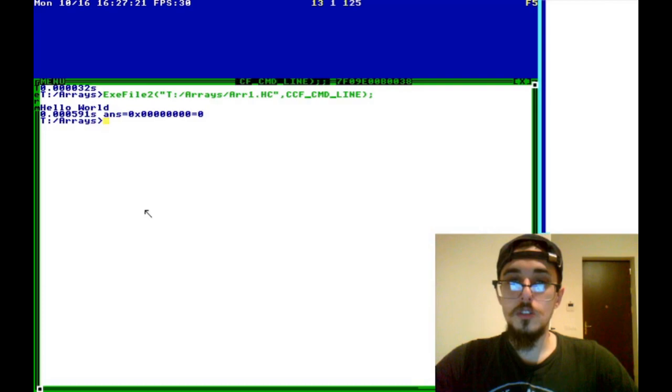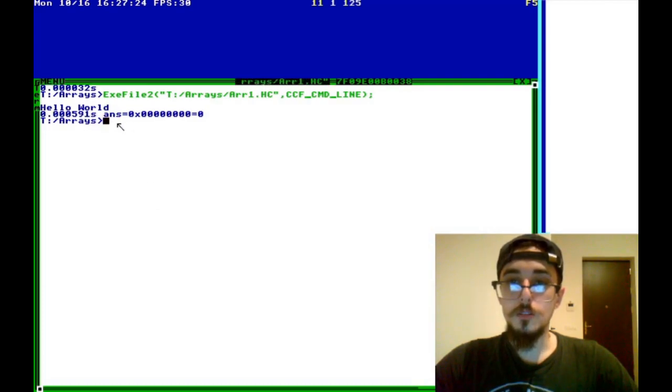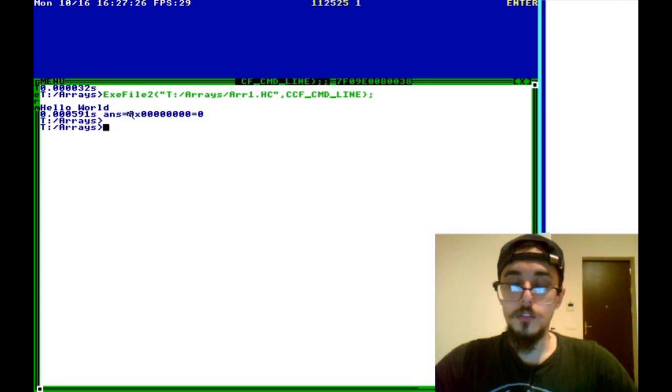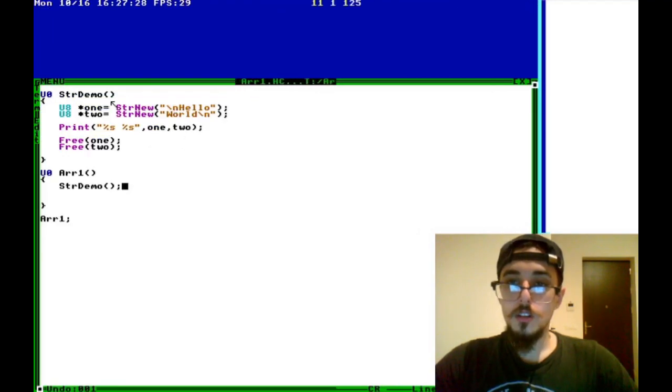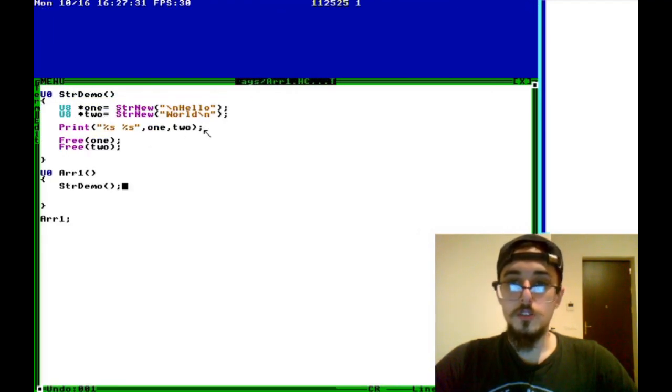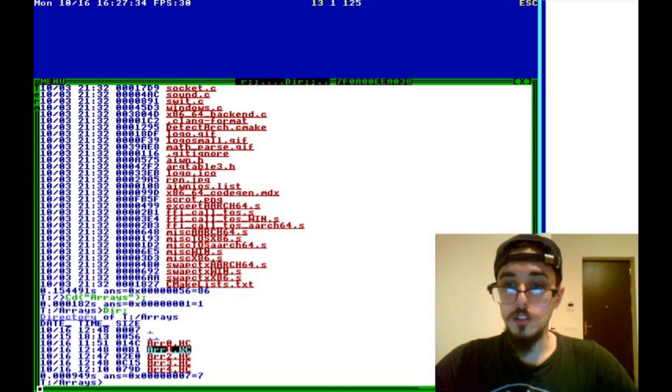And don't forget to free it because STR_new allocates the memory for this array automatically for you. So you have to remember to free the memory once you're done using it. But if I run this code, you can see here it prints hello world. And so this is just a composite of the two pointers here. So that's another way that you can implement arrays if you need to use strings.